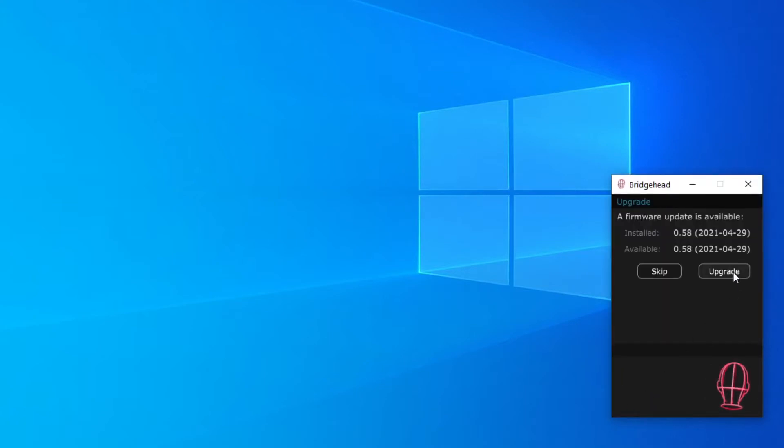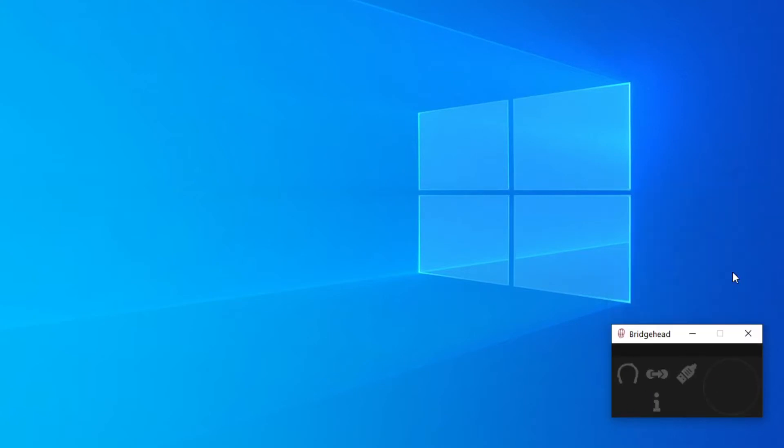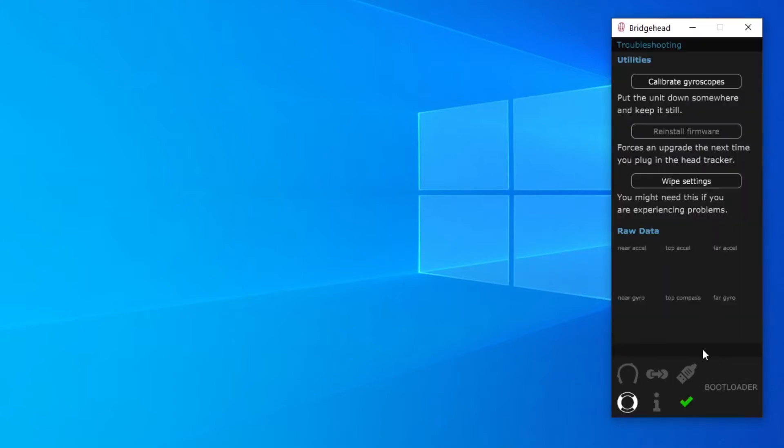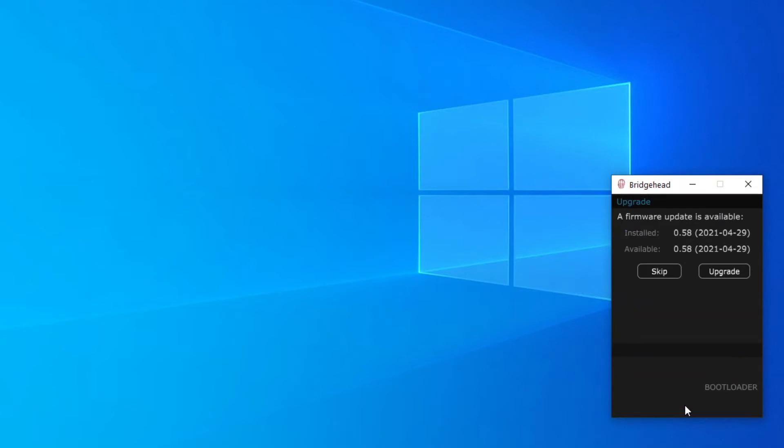When it reconnects you'll be offered a firmware upgrade which of course you should accept. If you have a tick you can click that to disconnect and reconnect, otherwise you'll have to shut the troubleshooting window and unplug and plug the unit in again. Accept the firmware when you're offered it and things should soon be back to normal.